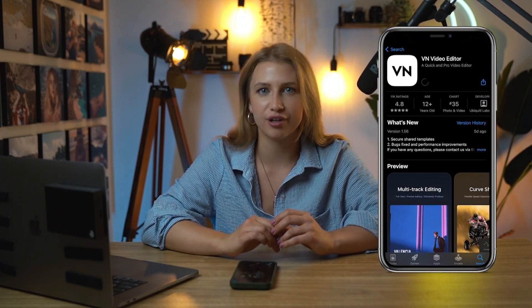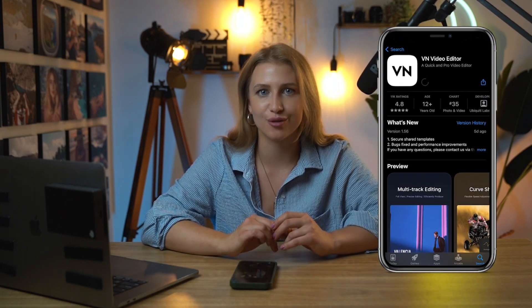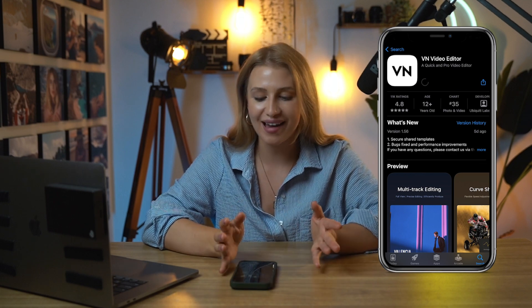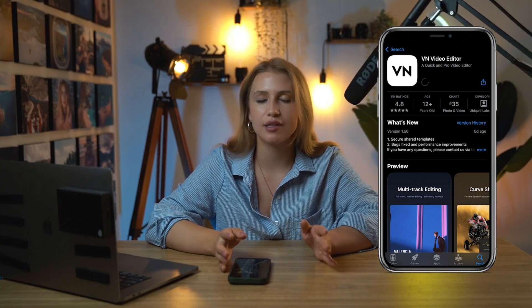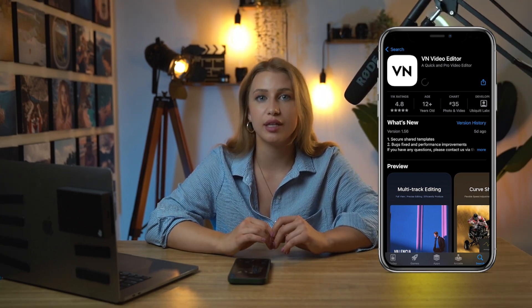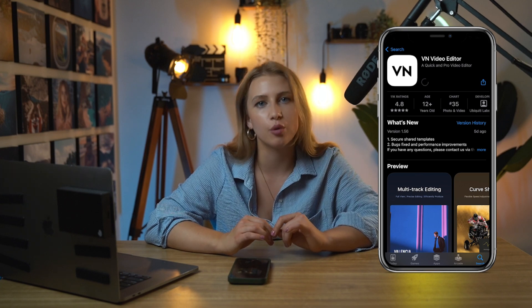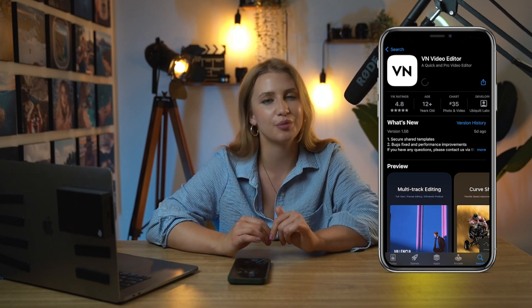I will be demonstrating how to do it on my iPhone, but it's pretty much the same process on Android. The only thing is the download location. Unfortunately, up to this day, there are very few apps that support LUTs, and from what I know, VN is the only free app that supports LUTs. So let's go ahead and download it first. If you don't have this app on your phone yet, please go ahead and download it — I will leave a link in the description below.